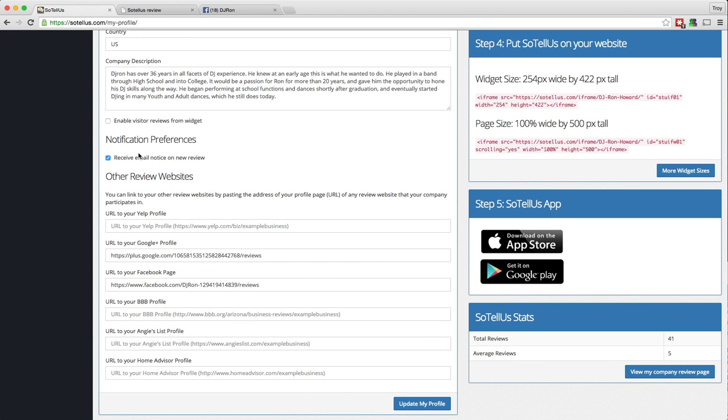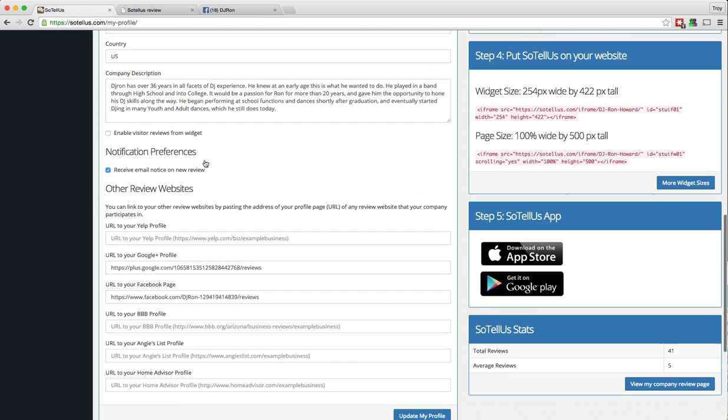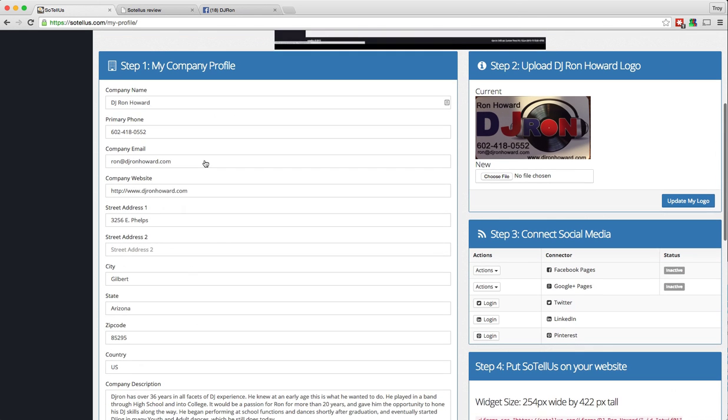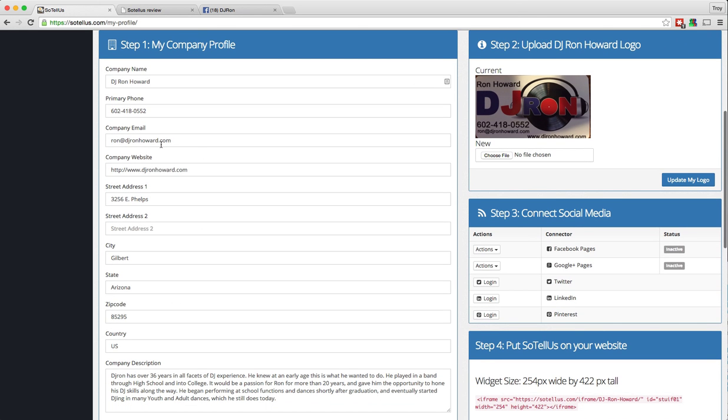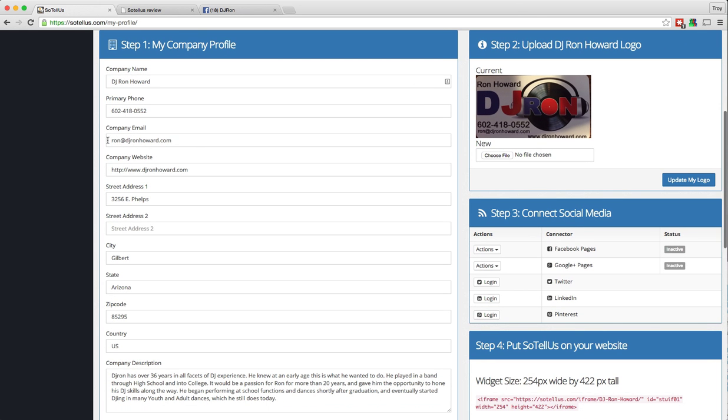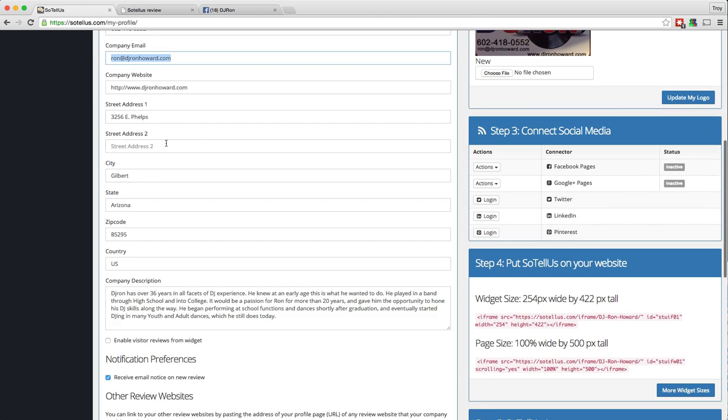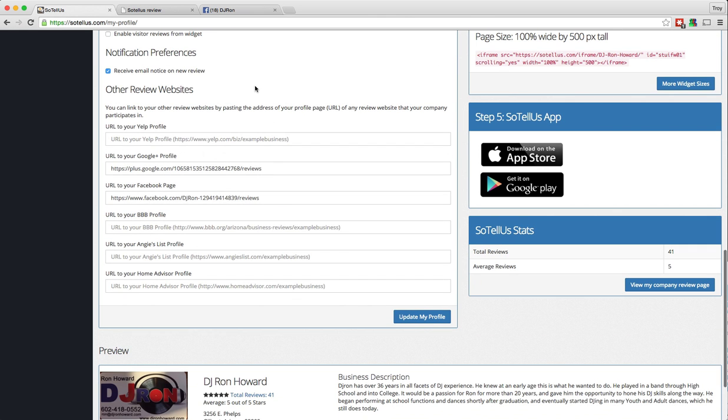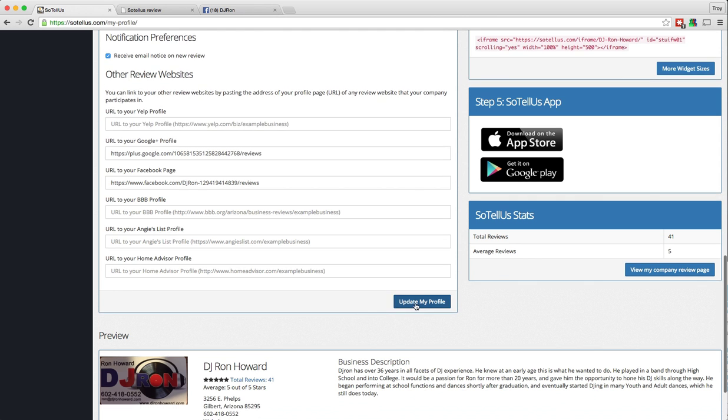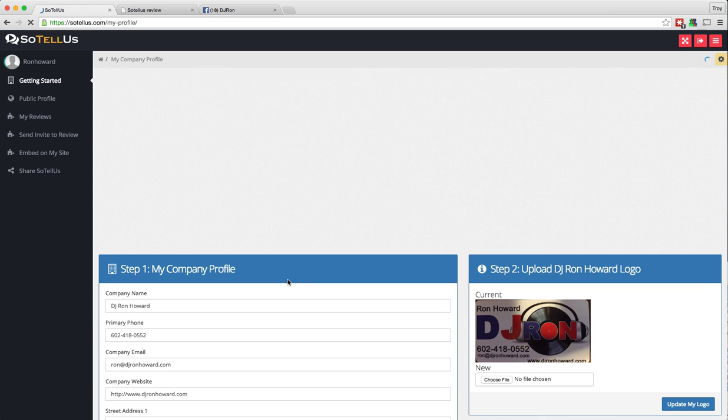Now the next checkbox is receive email notice on new review. And what that means is that anytime you get a new review, you're going to get an email sent to whatever email address is listed here as your company email, letting you know that you received a new review. So if you would like to receive those email notifications, just make sure that box is checked and update your profile.